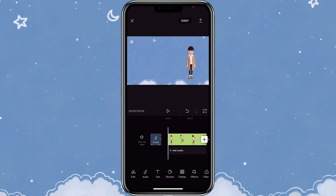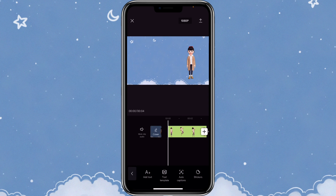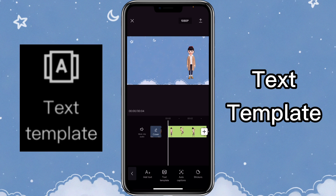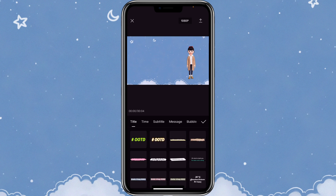First, you want to open CapCut with the video that you want to use the text-to-speech function on. Then you can click on text. If you haven't noticed, there's a new feature — text template on CapCut. If you click on it, you can see there are many different text templates that you can use.